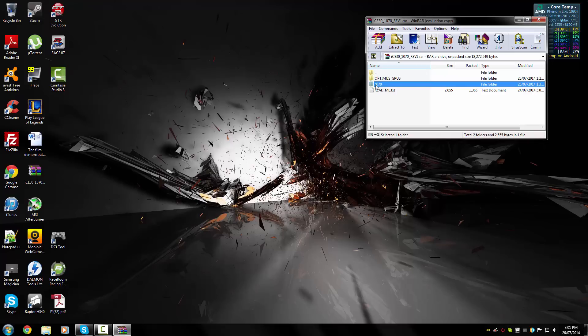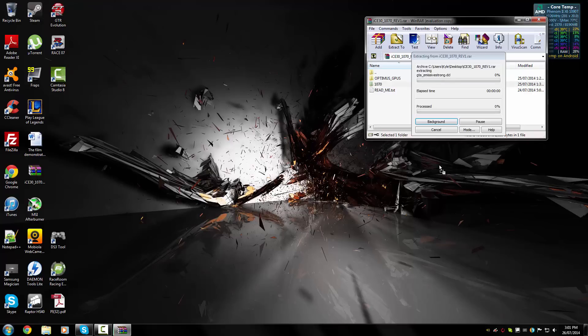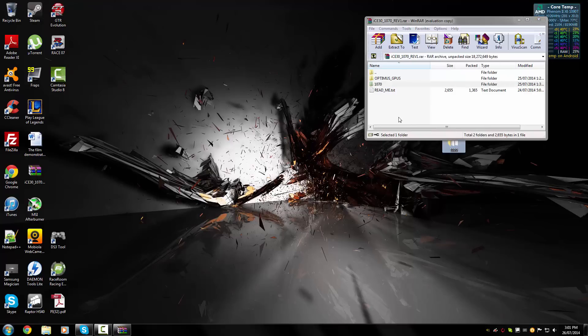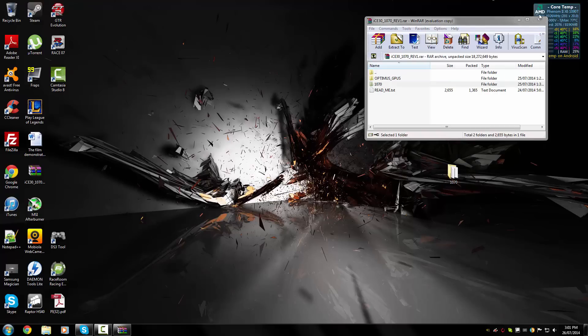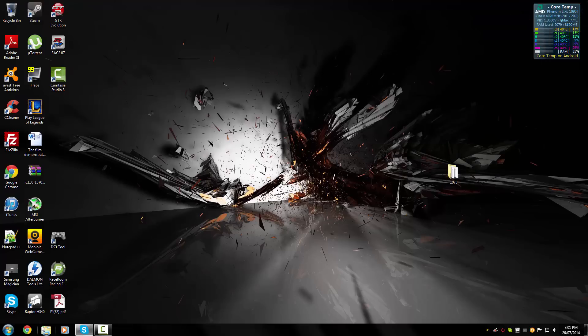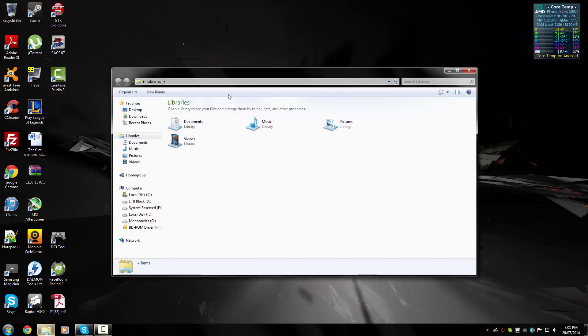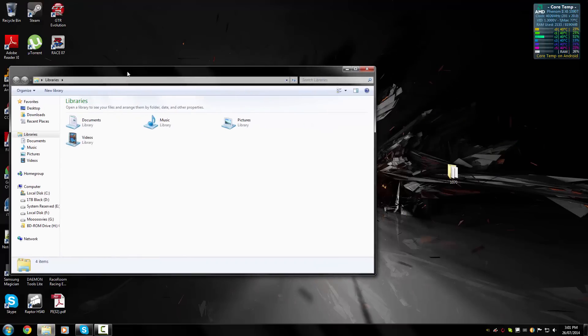With this other folder, this is the folder for your Grand Theft Auto 4 patch. All you need to do is extract it onto your desktop just like that. Once you've done that, you can close the RAR file.